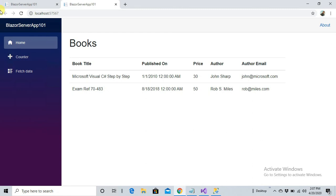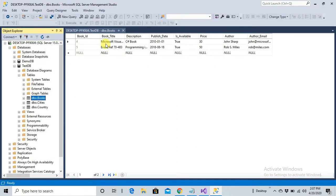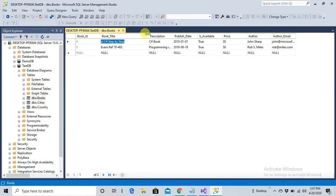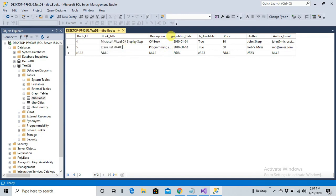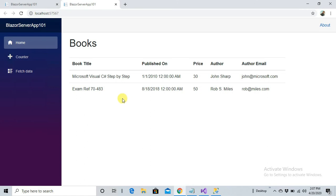Let's save the page and press Ctrl+F5 to run the application. Here we go — all our records are displayed from the database. We have two records: 'Microsoft Visual C# Step by Step' and the exam reference book '70-483: Programming in C#'. We haven't displayed description so it's not shown here.